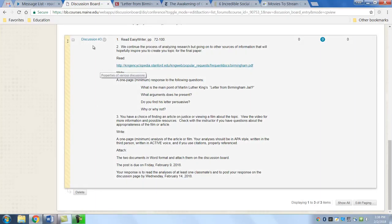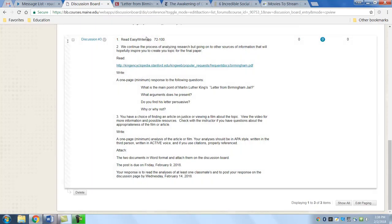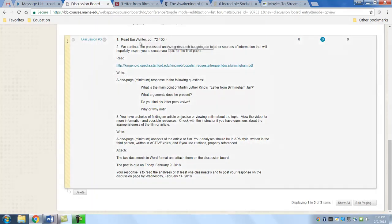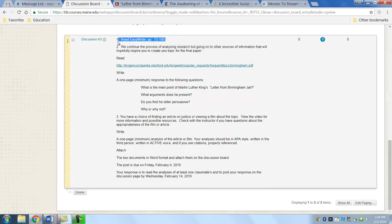The first thing you should be doing is continue to read from the Easy Writer, pages 72 to 100. That covers conducting research, evaluating sources and taking notes, integrating sources and avoiding plagiarism, and writing a research project. That's highlighted right here.